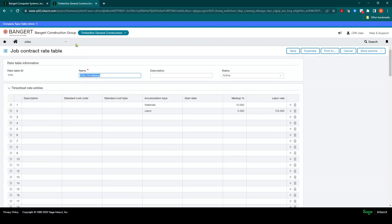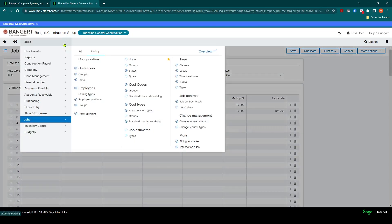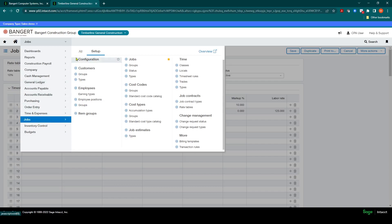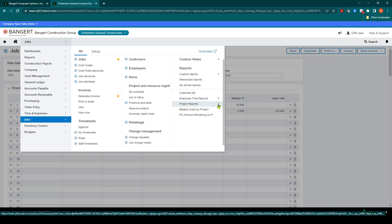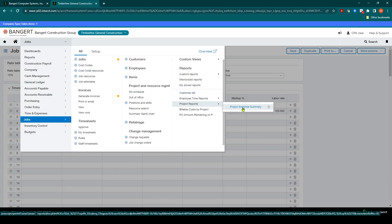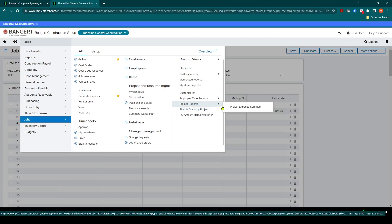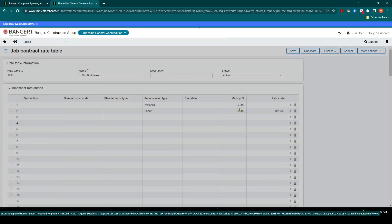At that point, you can go and review and see if there are some costs ready to be billed out in the system. There's a few reports you can run. One of them is in the Jobs Project module under All, and there is a report under Project Reports called Project Expense Summary. You can also use the Billable Cost by Project report.